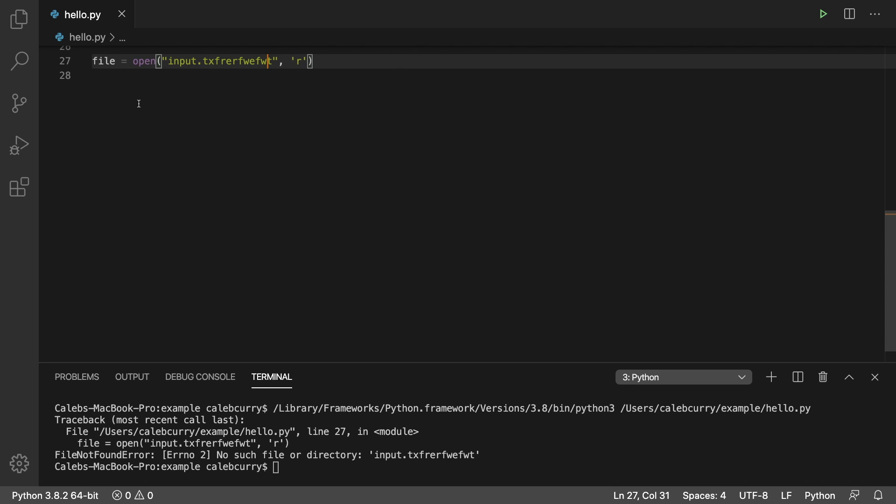So wouldn't it be cool if you could basically say, hey, I want to try opening this file, but if there's an exception, tell the user we can't find it or something like that? So let's try that.